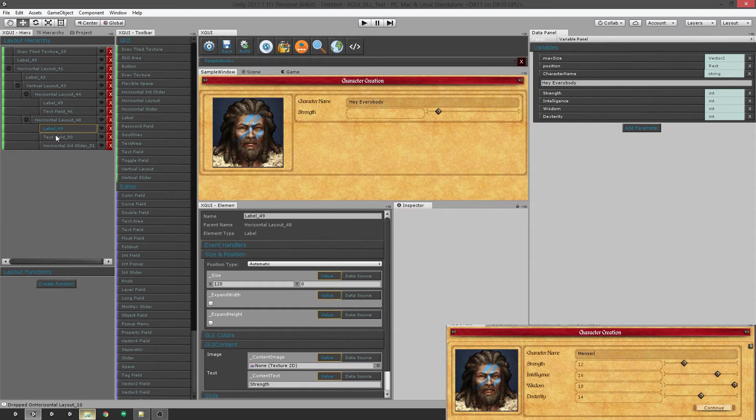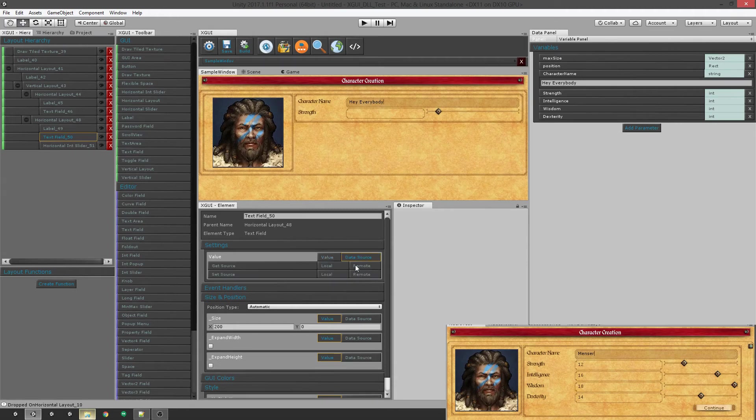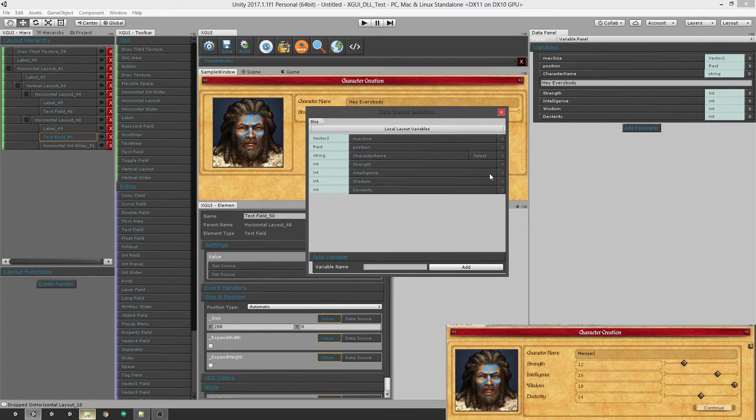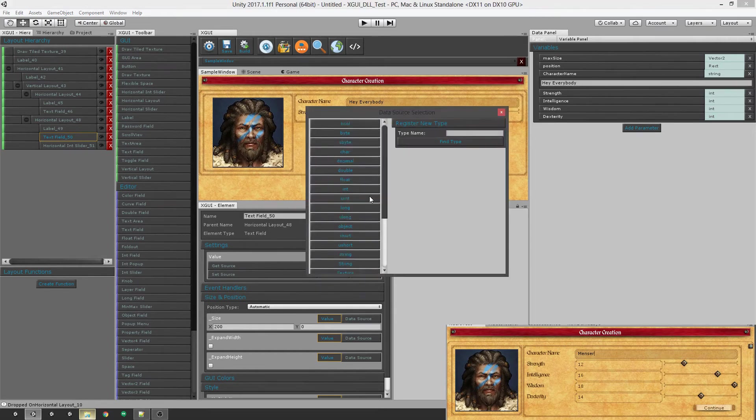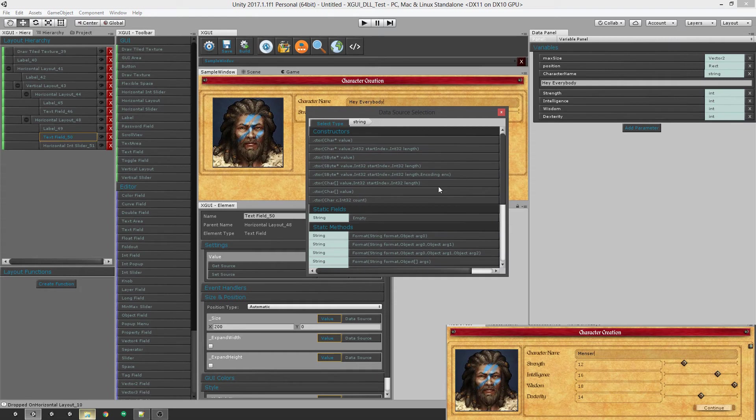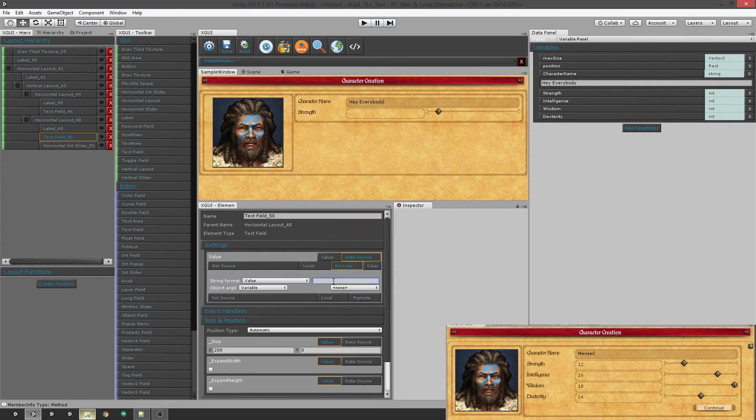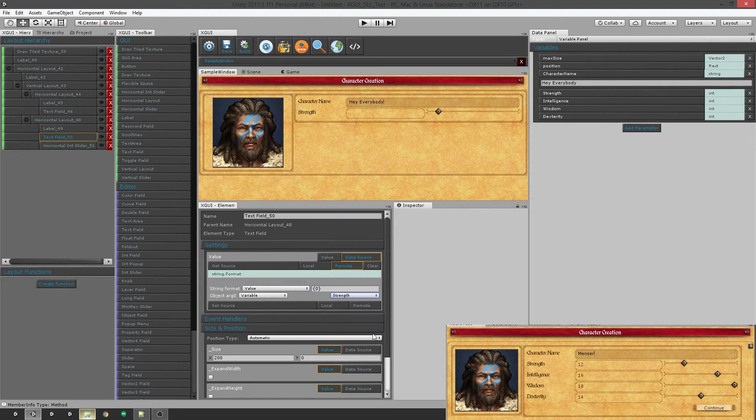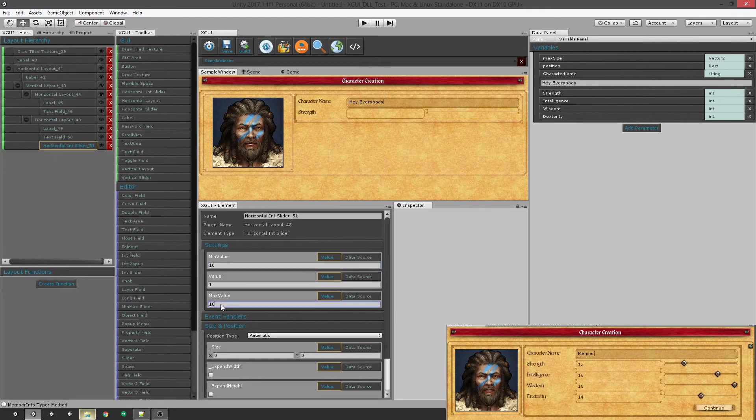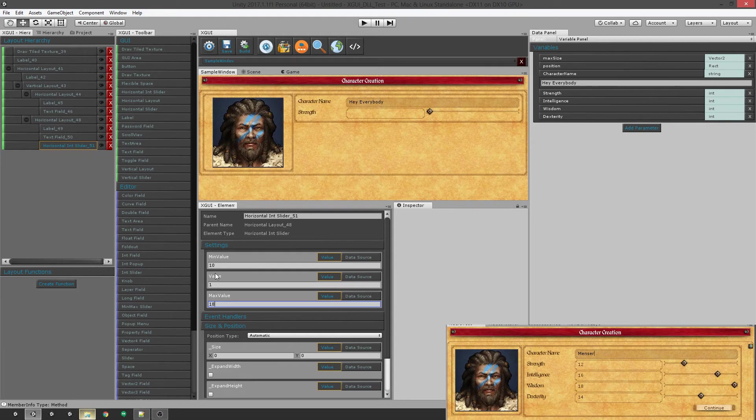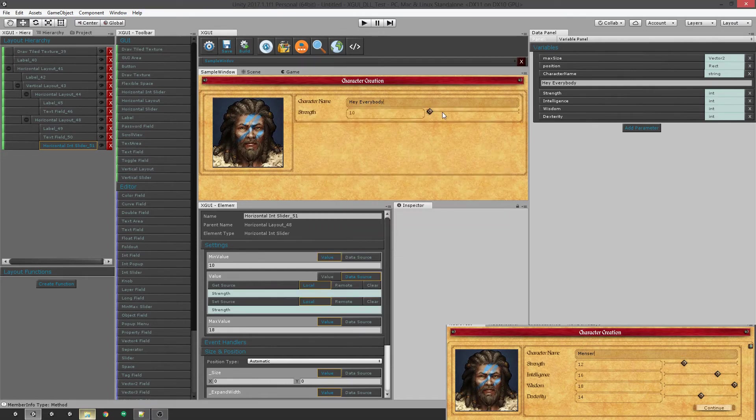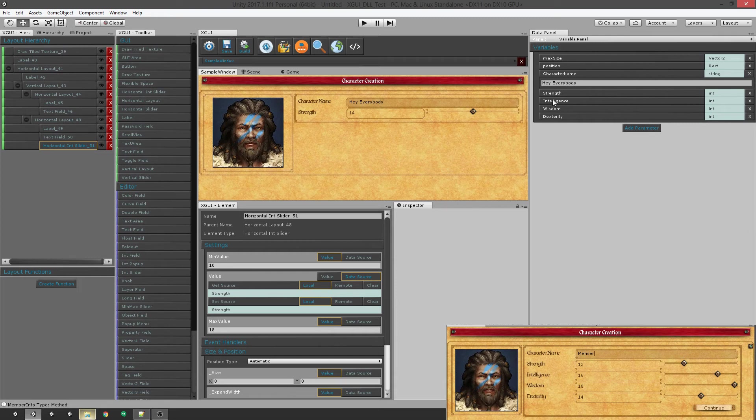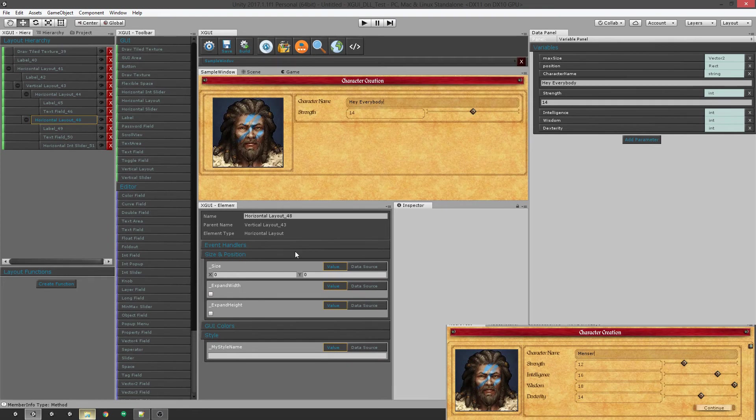So over here, this text field is going to get its value from, it's actually not going to be directly from the strength. It's going to be remote source. It's going to be a string and we're going to have to format it. And we're going to set that to our strength. And we're going to set the horizontal slider. Let's set some values on it. So your strength can't be below 10 or more than 18. And we're going to set this to a data source for your strength. There you go. Now you can see it's controlling the strength value.